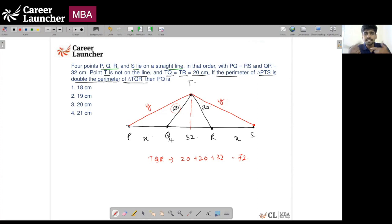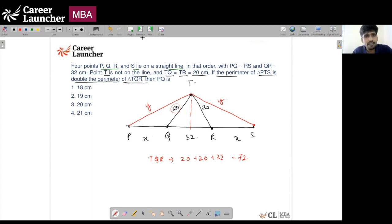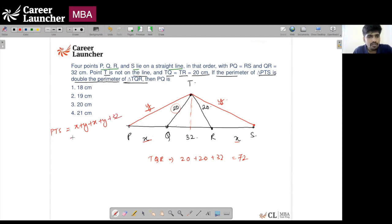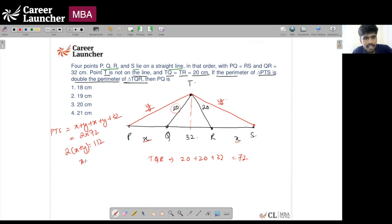This is a symmetric figure. If T is equidistant from Q and R, T also has to be equidistant from P and S because PQ = RS. Calling TP = TS = Y and PQ = RS = X, the perimeter of PTS becomes X + Y + X + Y + 32, which should equal 2 × 72 = 144. So 2(X + Y) = 112, giving X + Y = 56.